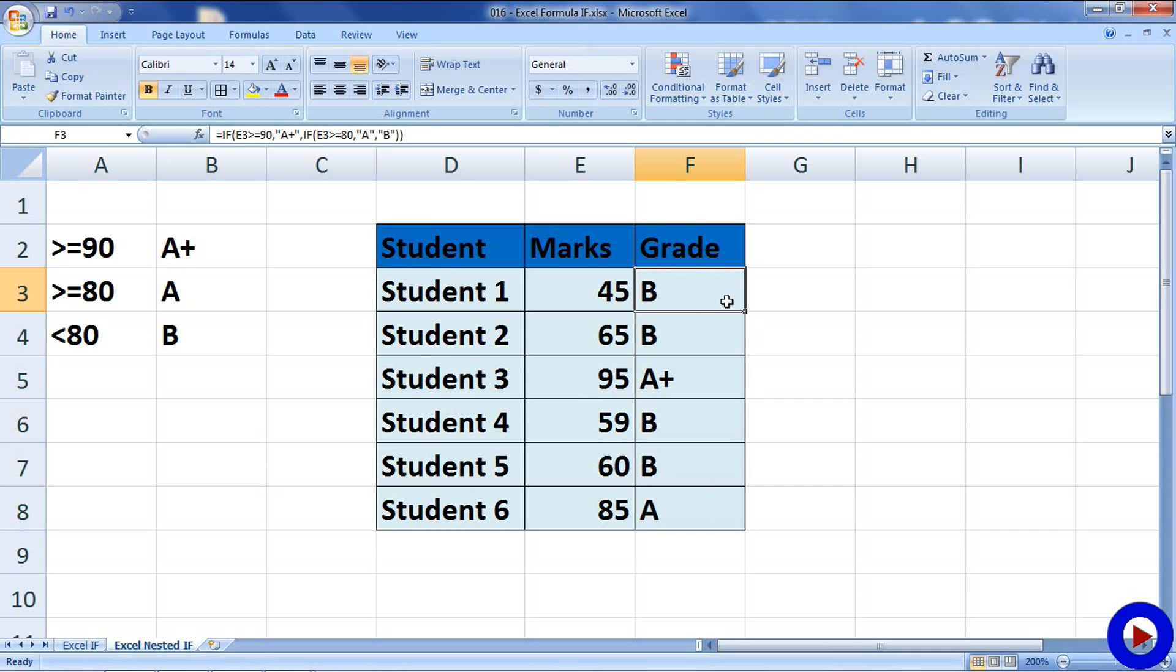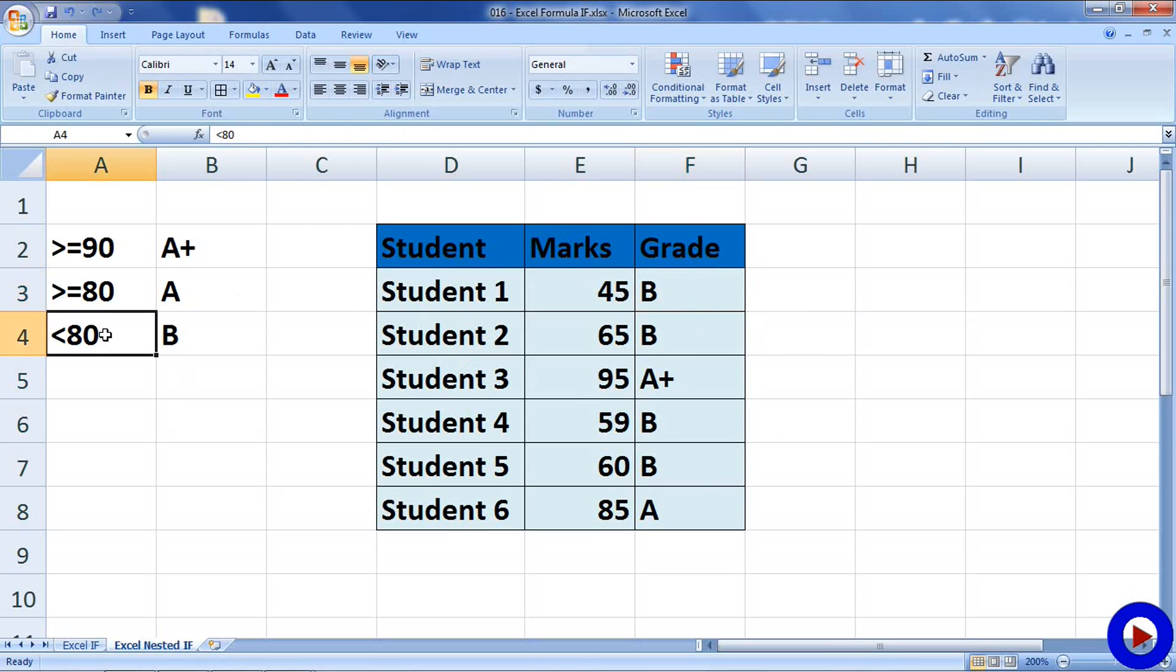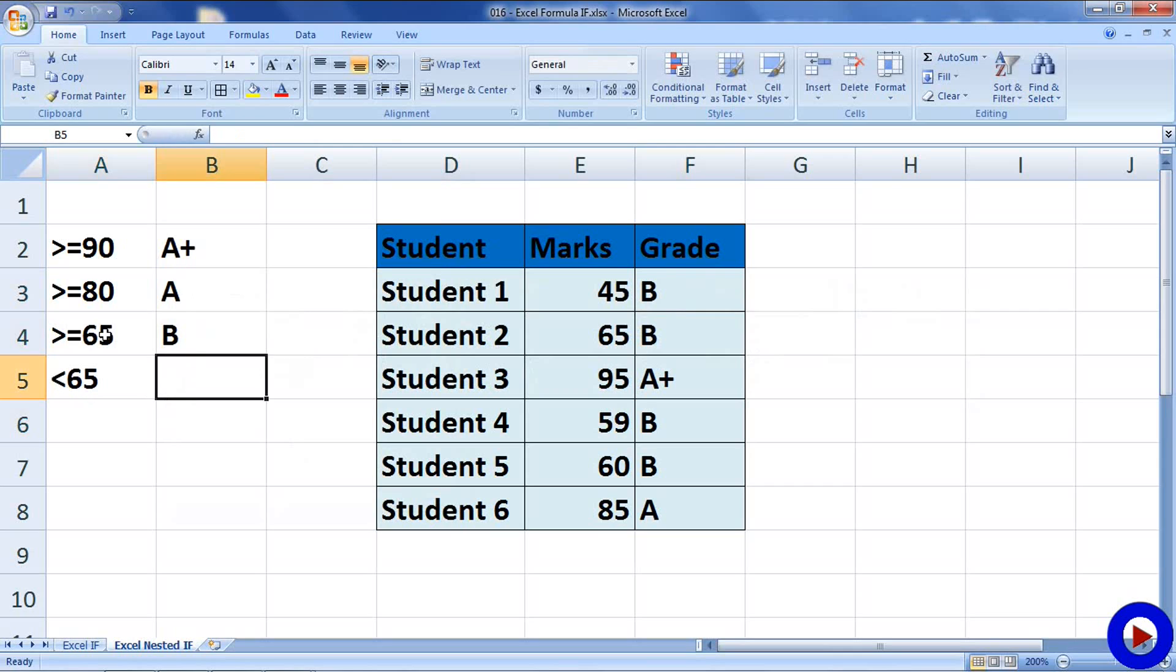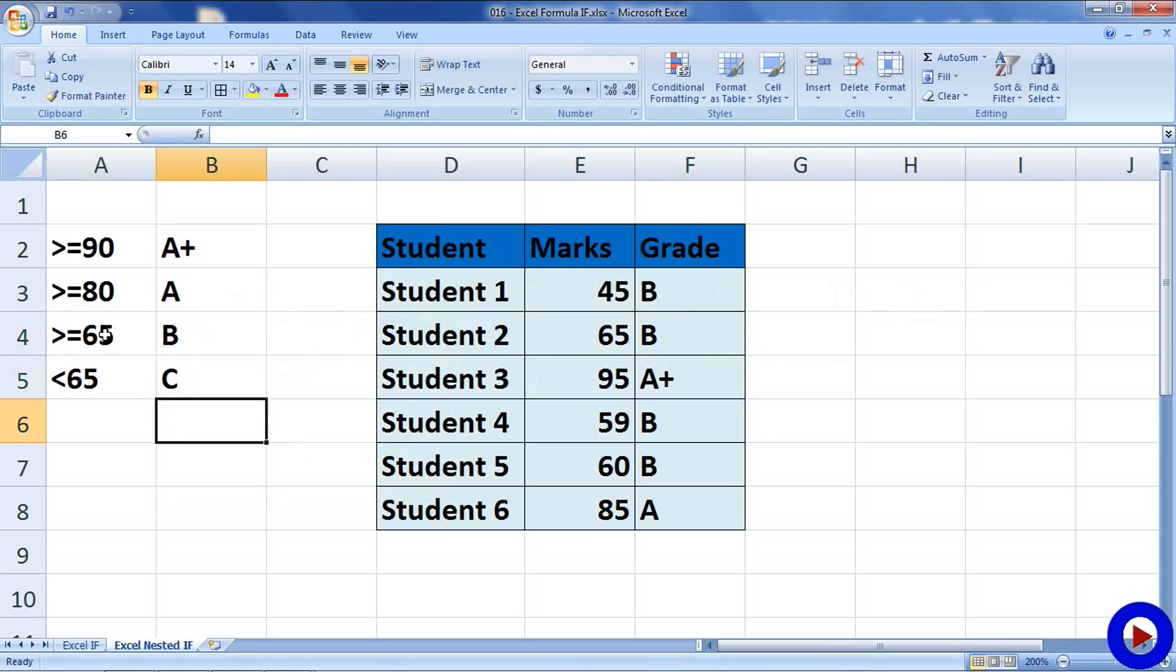You may have to write multiple IF statements inside one IF statement based on complexity of your calculation. For example, suppose if the gradation system says that if the score is greater equals to 65, then the grade is B. Otherwise, if the score is less than 65, then the grade is C. To handle this situation, we have to write another additional IF statement inside the other two.